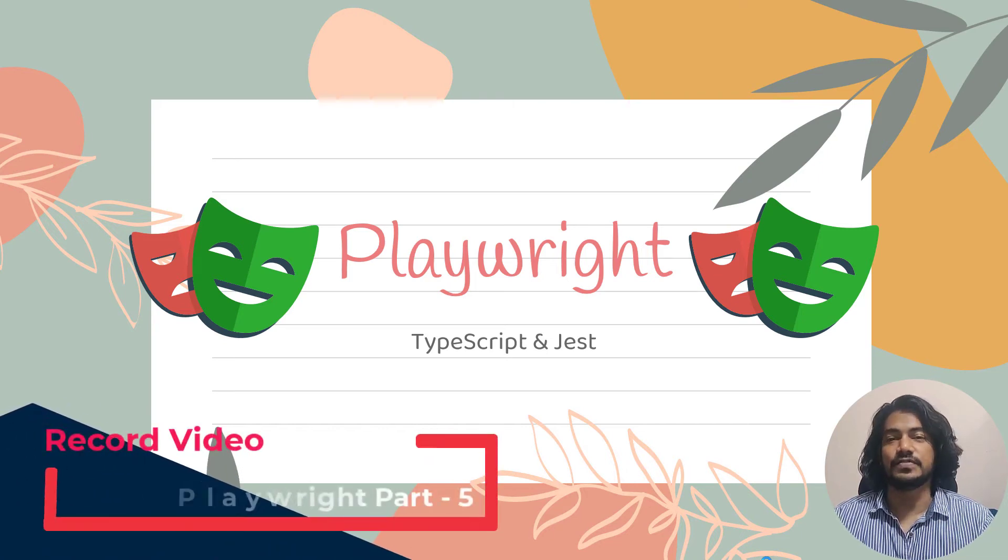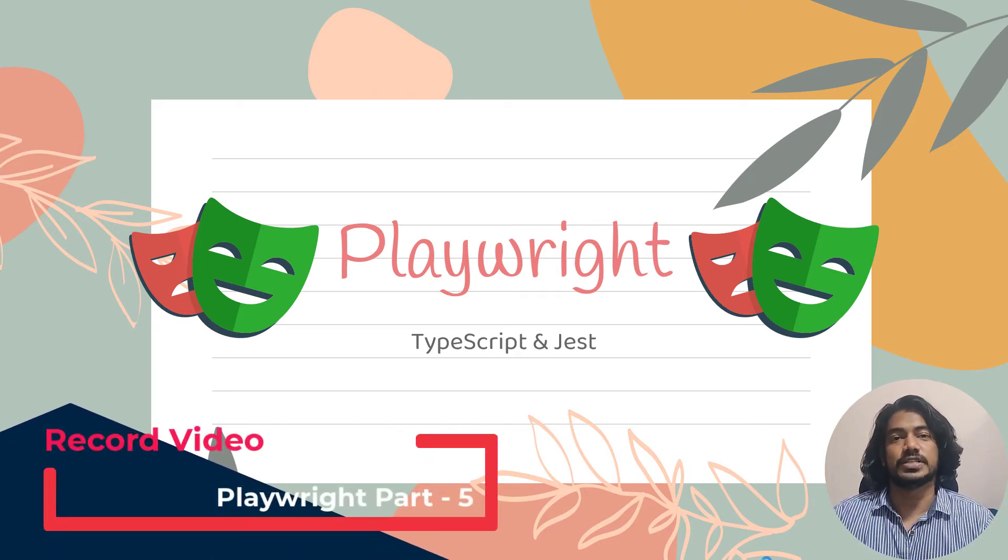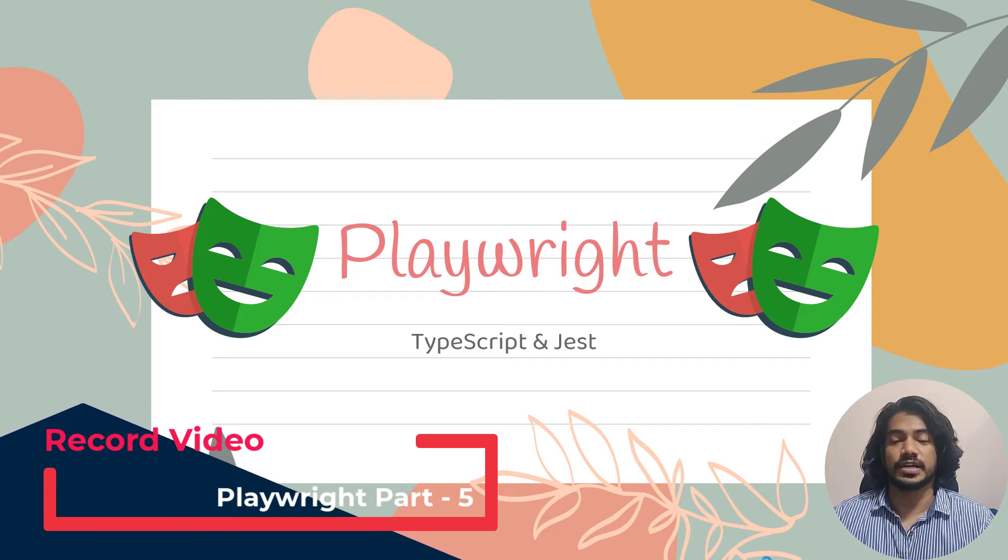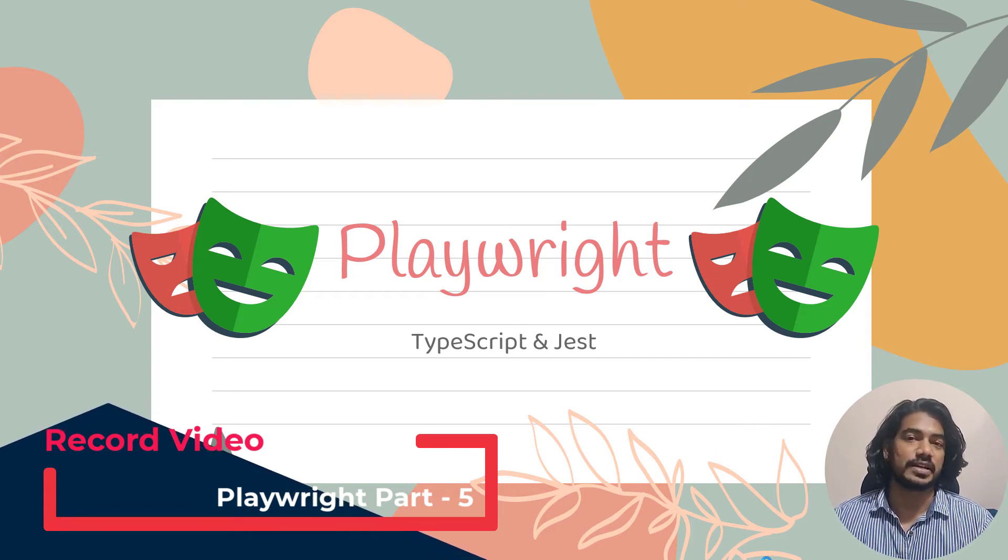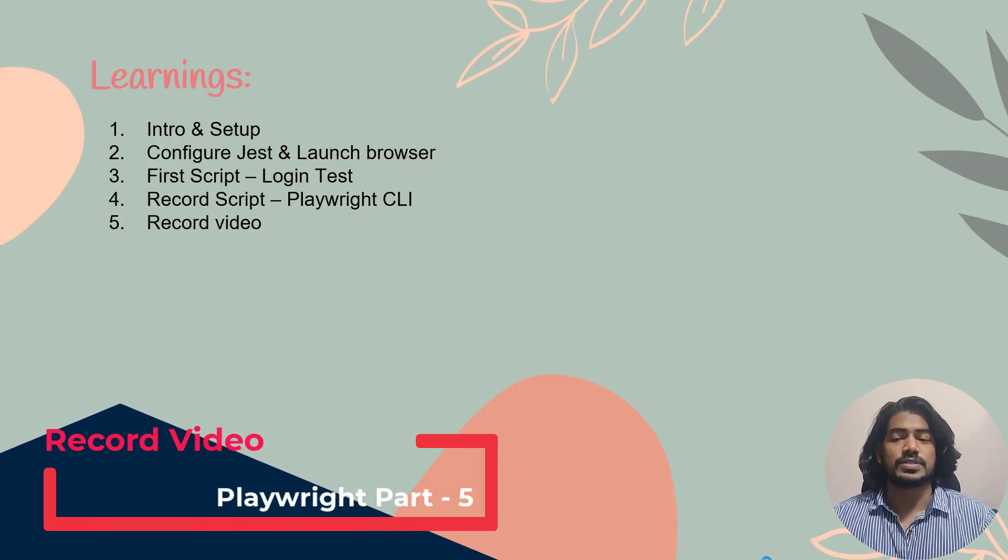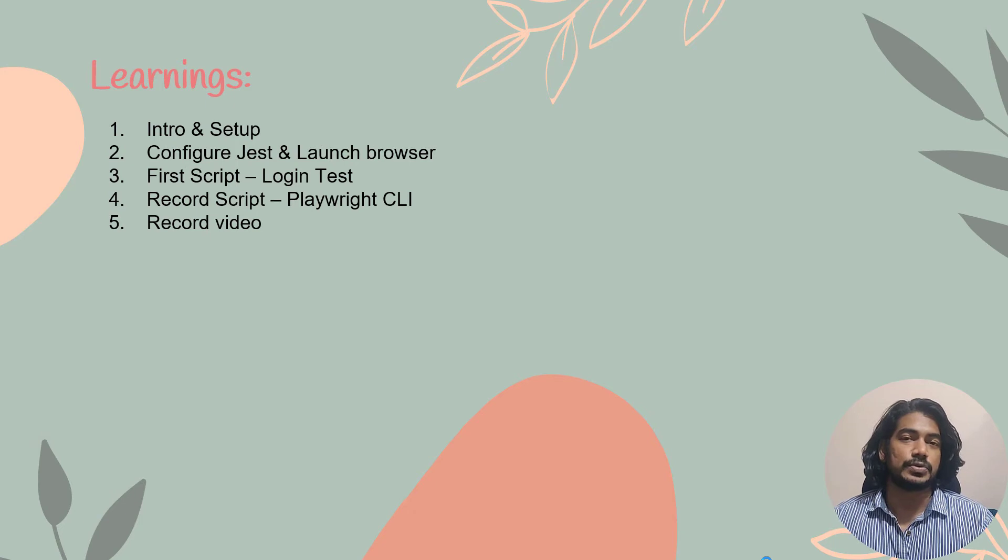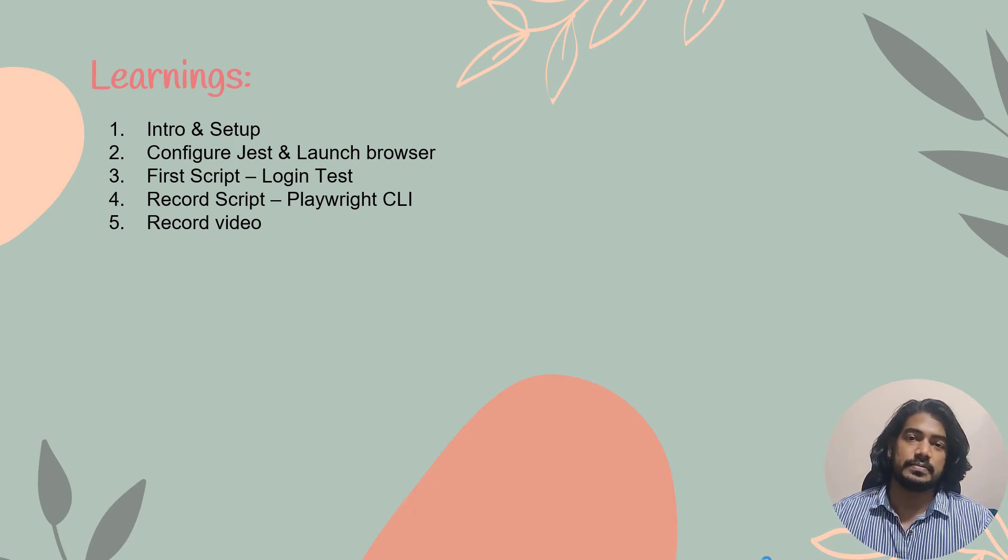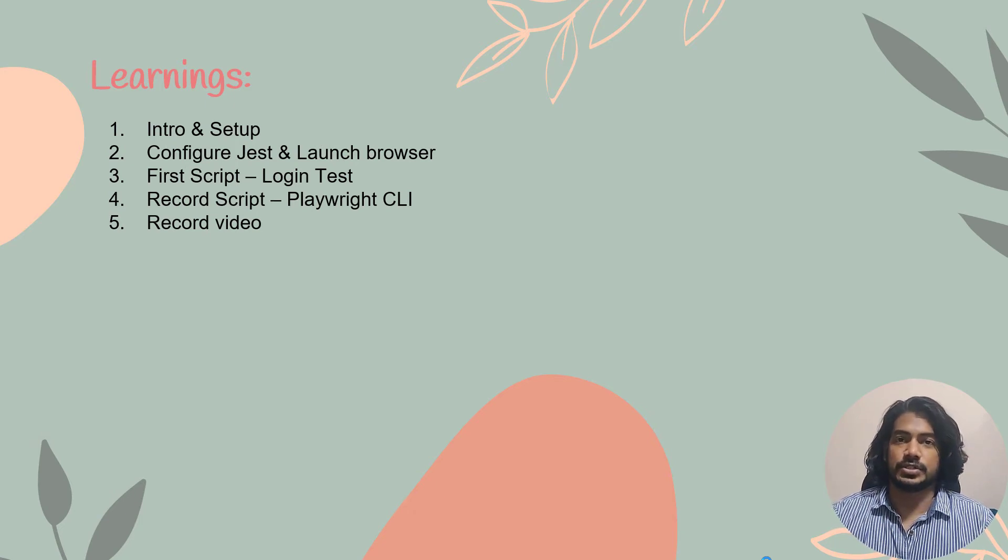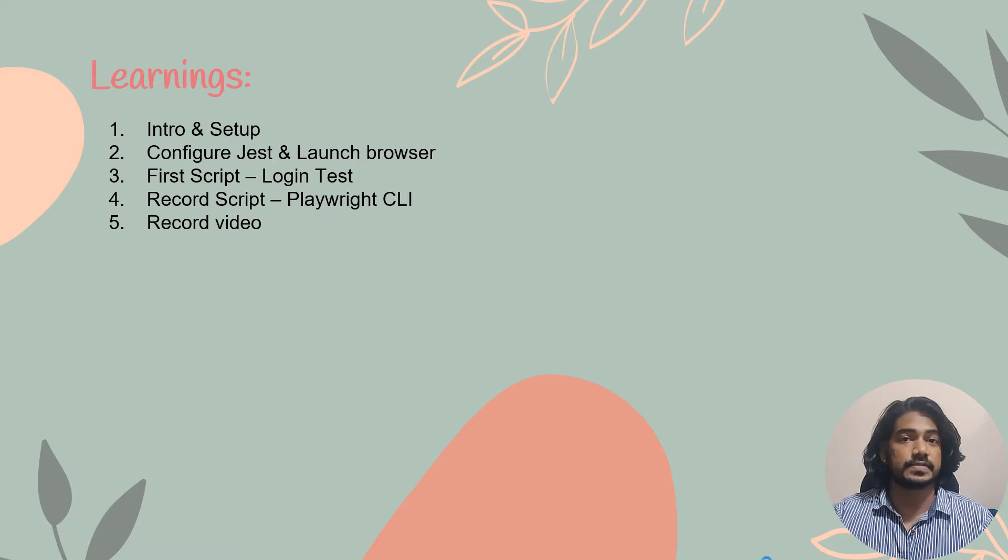You know what, I'm in love with Playwright. Yeah, you heard it. Let me tell you the reason as well why I love it so much. In our previous video we discussed how to record the test script and execute it with the help of Playwright CLI as well as Jest.